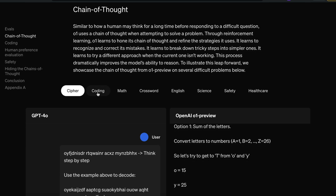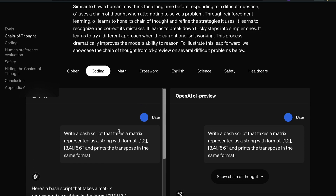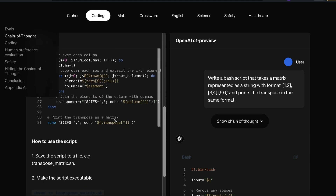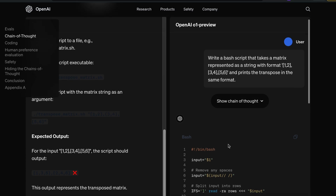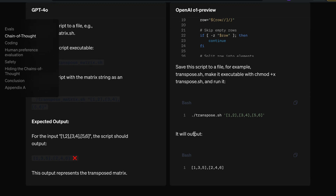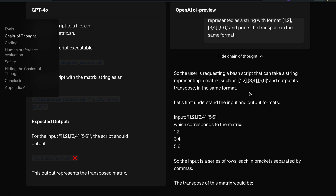There are more examples, including coding. For example, a question asks you to write a bash script that takes a matrix represented as a string — a 3-by-2 matrix with values 1,2,3,4,5,6 — and prints the transpose in the same format. GPT-4o writes code but gives the wrong answer because the transpose didn't happen properly. The O1 model gives the correct answer: a proper 2-by-3 transposed matrix, all via this same internal private chain of thought.